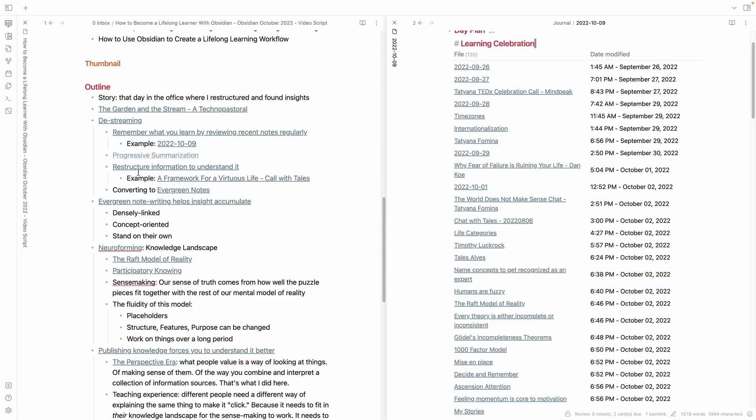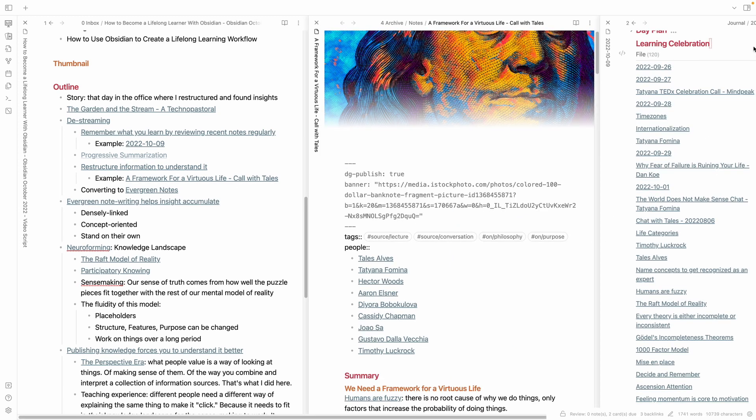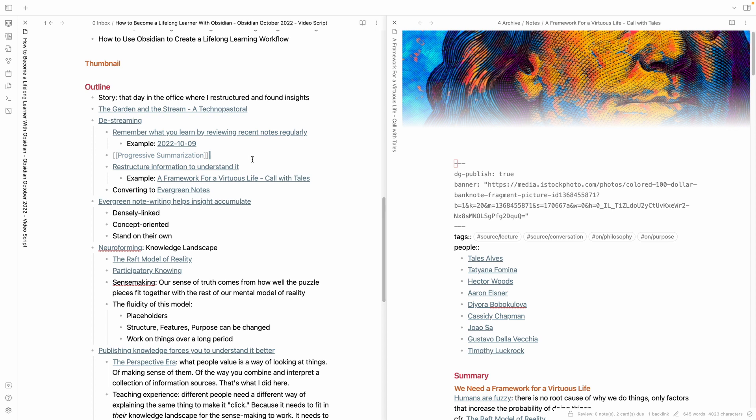The second idea in de-streaming is called progressive summarization. If you've learned from Tiago Forte before, this is his idea and it's amazing. It combines with the third concept, which is restructuring information to understand it. People say all the time that to really understand something, you have to teach it. I feel like restructuring information — the way you would tell it, with a start, middle, and end — that is teaching yourself. That is how you restructure information so that it fits in your brain.